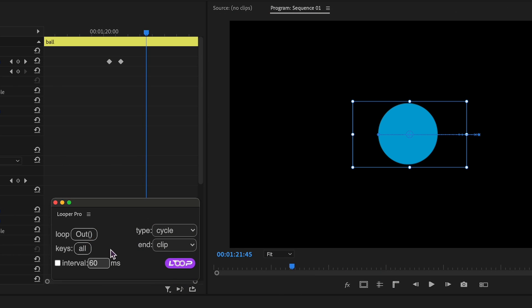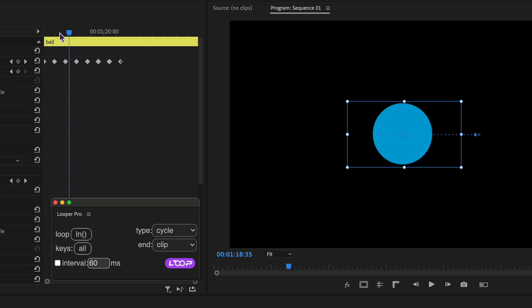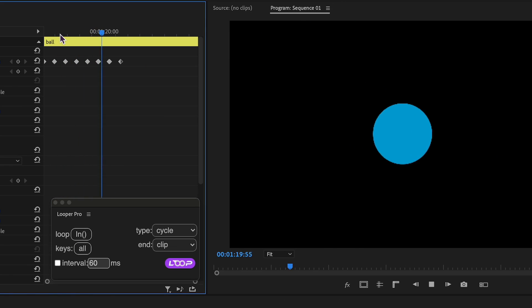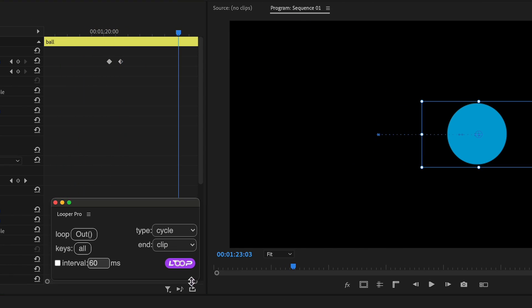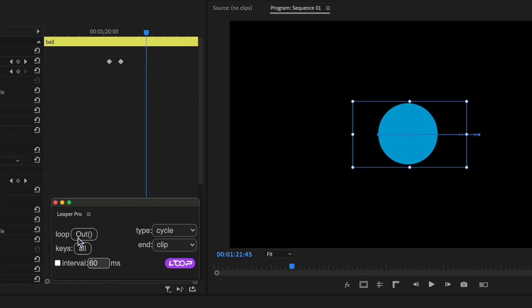Let's delve into the key features. First and foremost, you have the option to choose between loop in and loop out. Loop in allows you to loop the animation before it begins, whereas loop out triggers looping after the animation concludes. To switch between them, simply click the corresponding outer-in button.